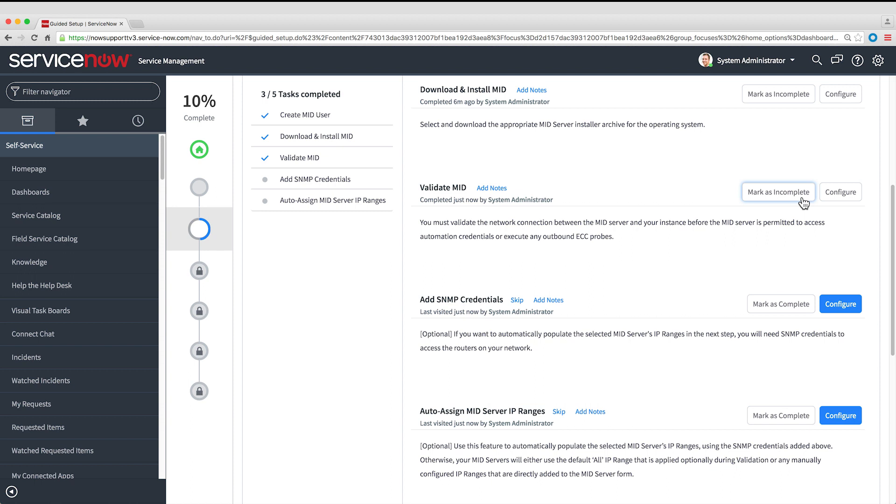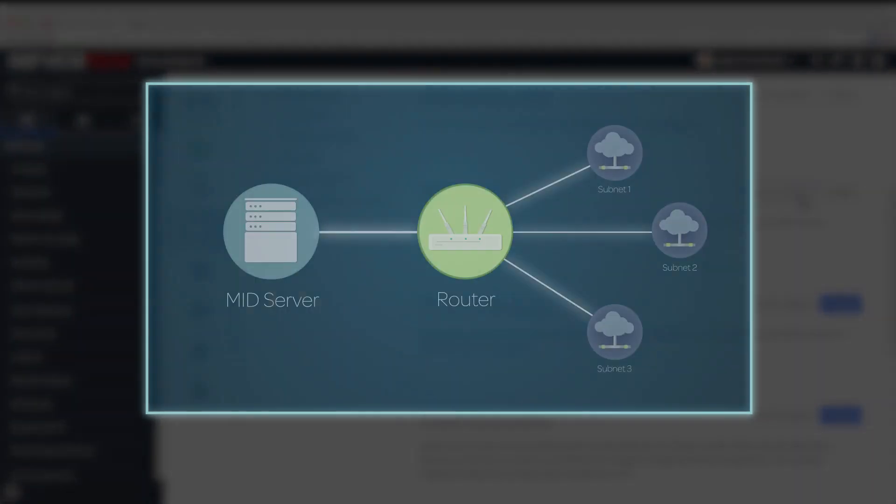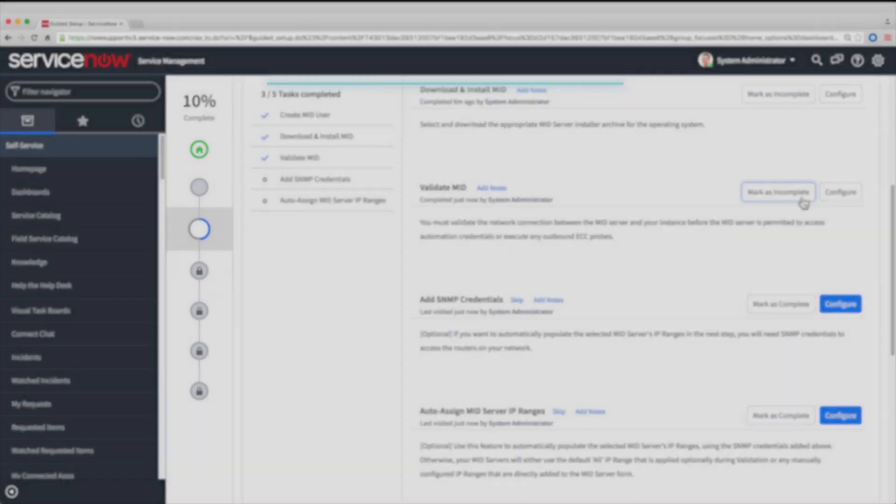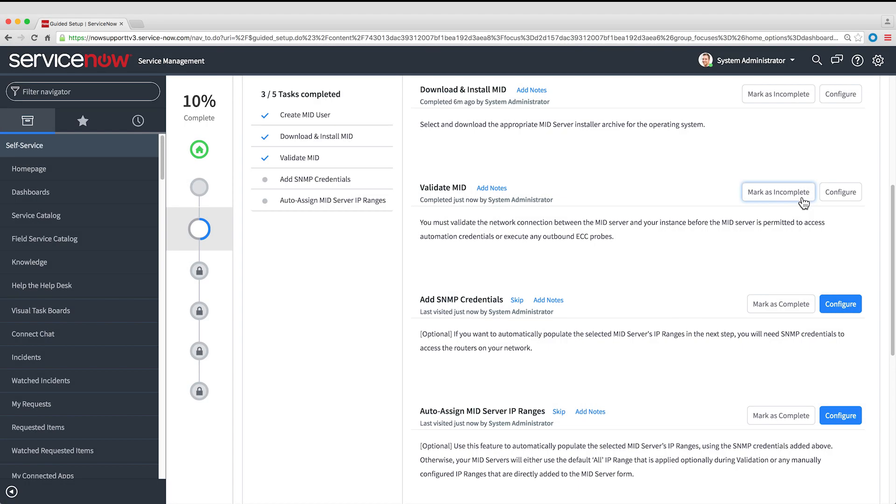That completes the required MID Server setup. You could start using it right now, but we're going to do one more thing: assign the IP address ranges for the subnetworks that the MID Server can connect to. Guided Setup does that automatically by discovering subnets.